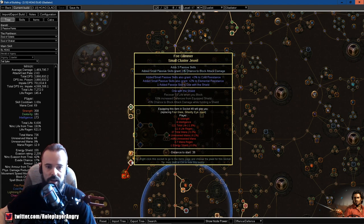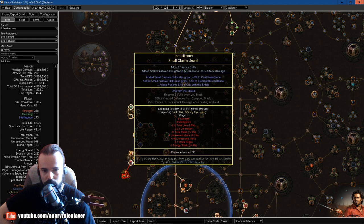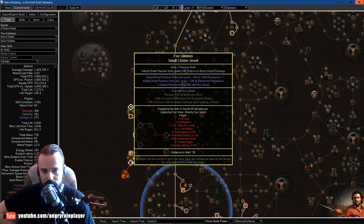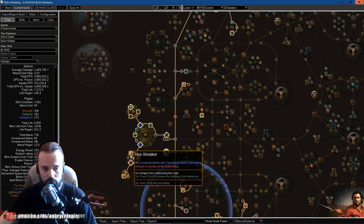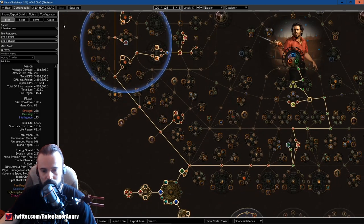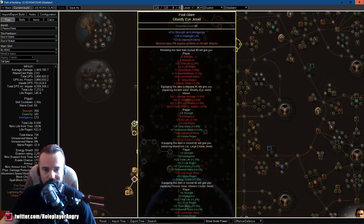As well as proc Herald of Agony. This is very important to get as fast as possible. After that, if you have the money, you can start investing into the second big cluster jewel over here. It's pretty much the absolute same.